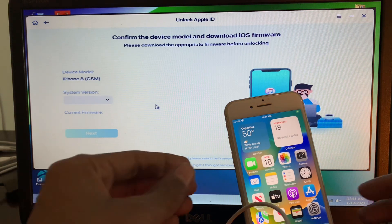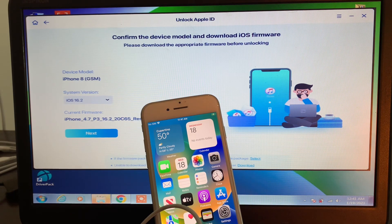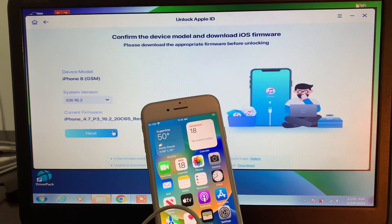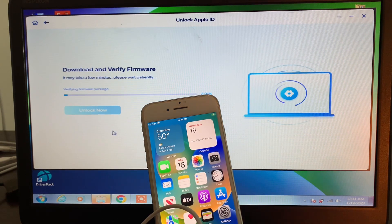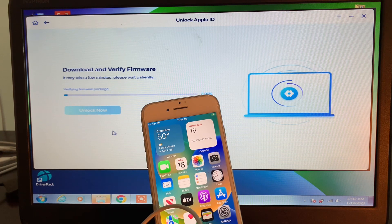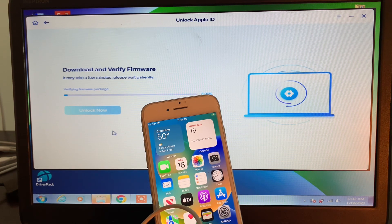It will show you the firmware — you can simply click Next and it will download the firmware depending on your internet connection. If you have already downloaded the firmware, you have the option to select it manually. Now click Next and as you can see it will just take a few minutes to download and verify the firmware. Make sure you don't disconnect your iPhone from the PC until the process is completed.